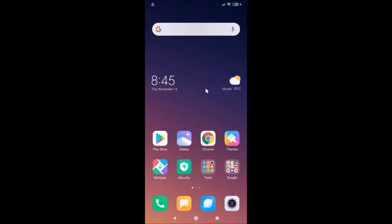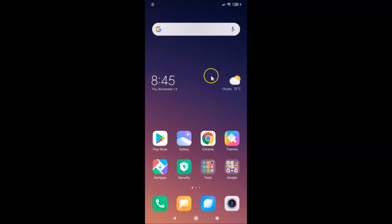Hi guys, in this tutorial I'm going to show you how to block an app from accessing the internet on Redmi Note 7 Pro running MIUI version 11.0. So this is my Redmi Note 7 Pro device and I have MIUI version 11.0 installed on it.